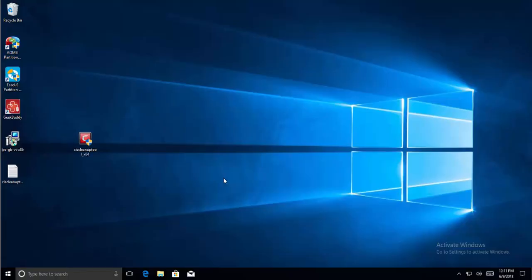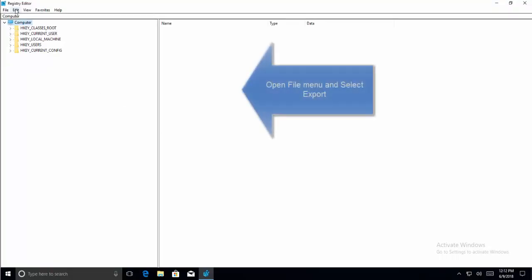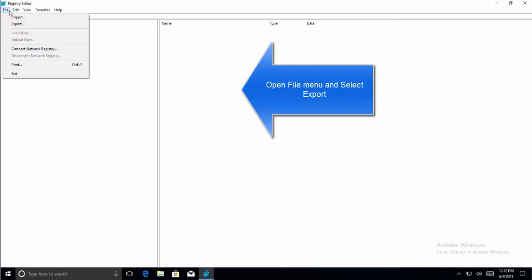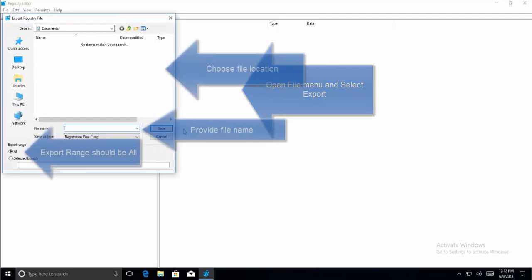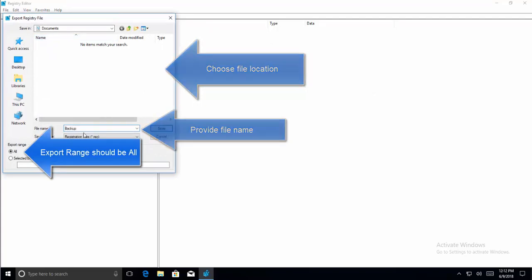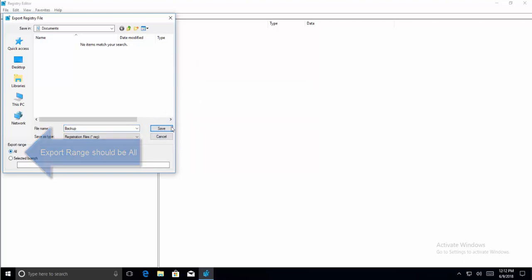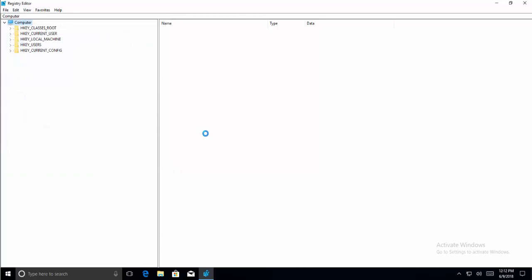Click yes for the UAC prompt. Here click on File and click Export. Choose a location, provide a name, and export range should be set to All. Click on Save.